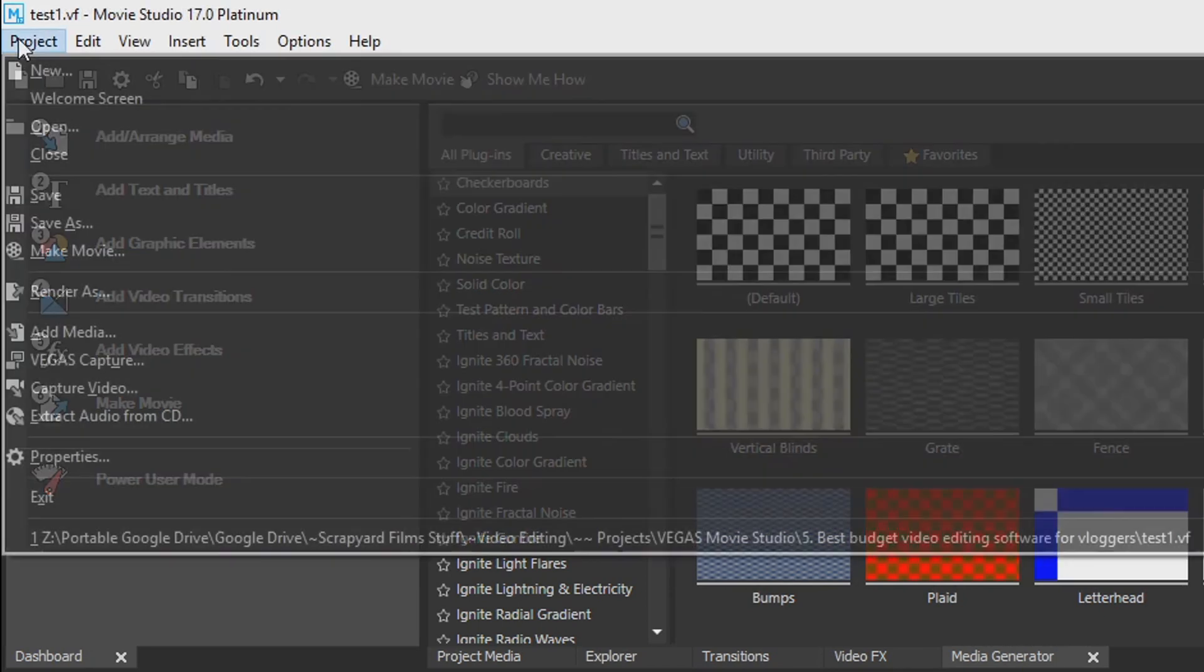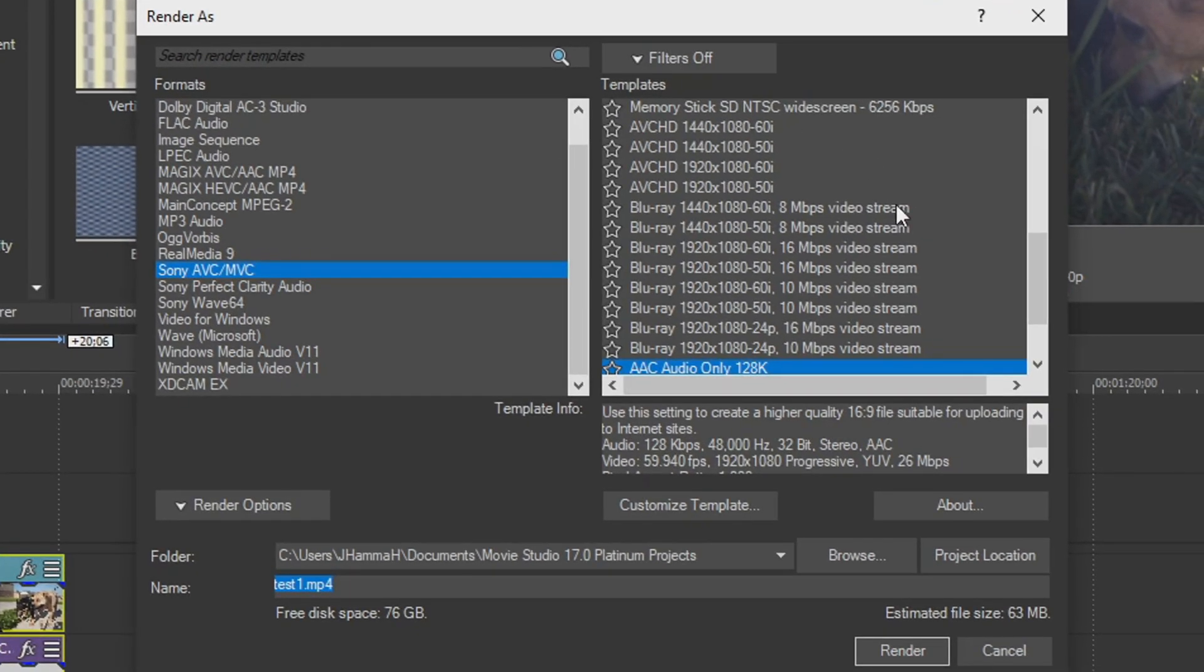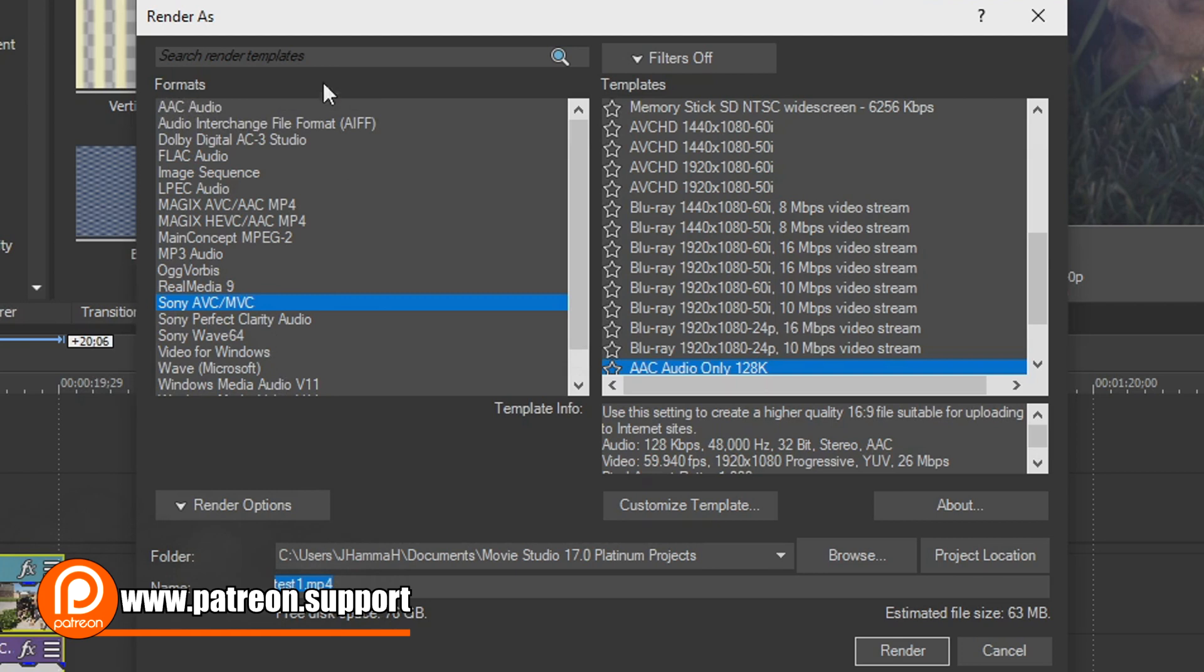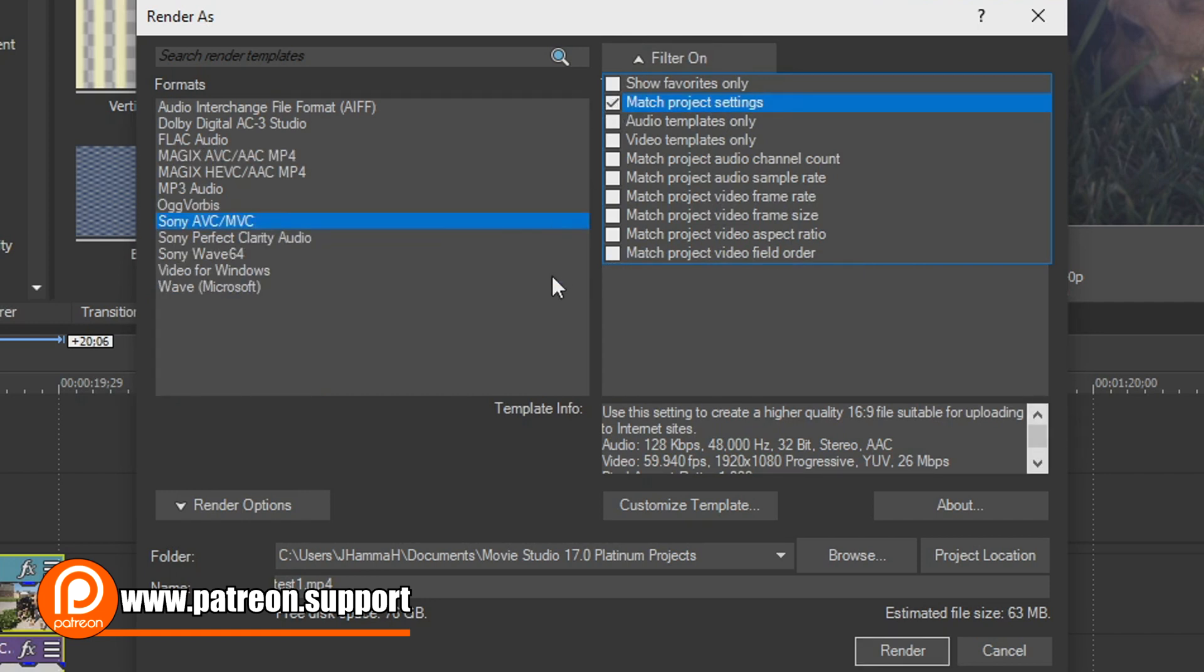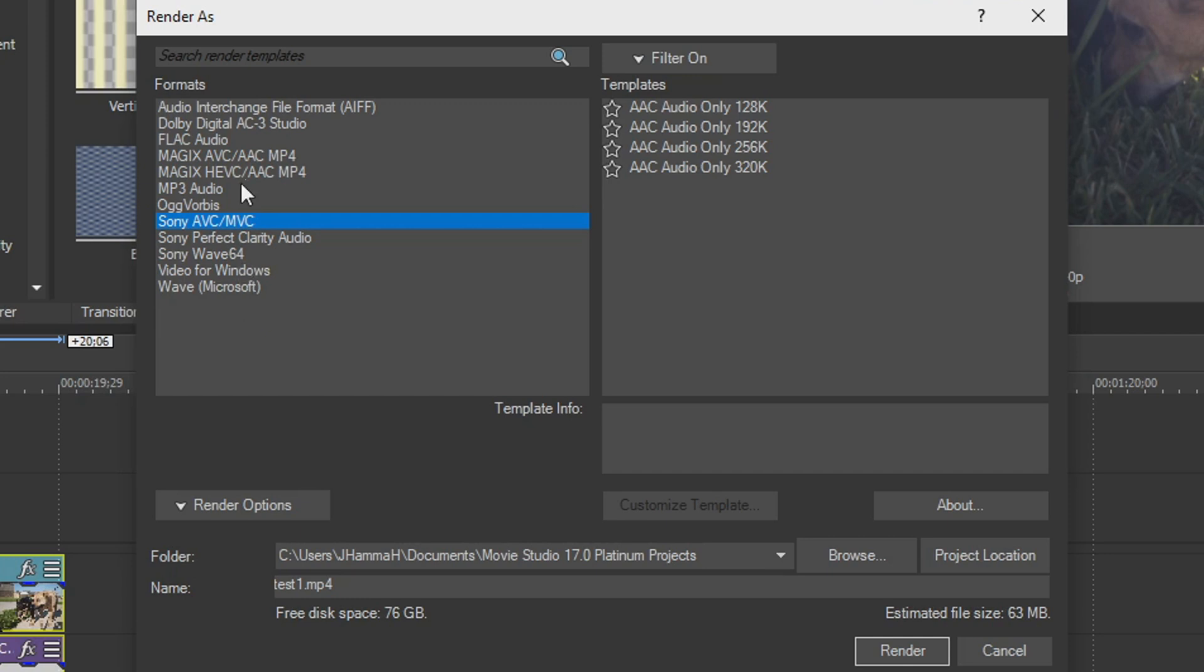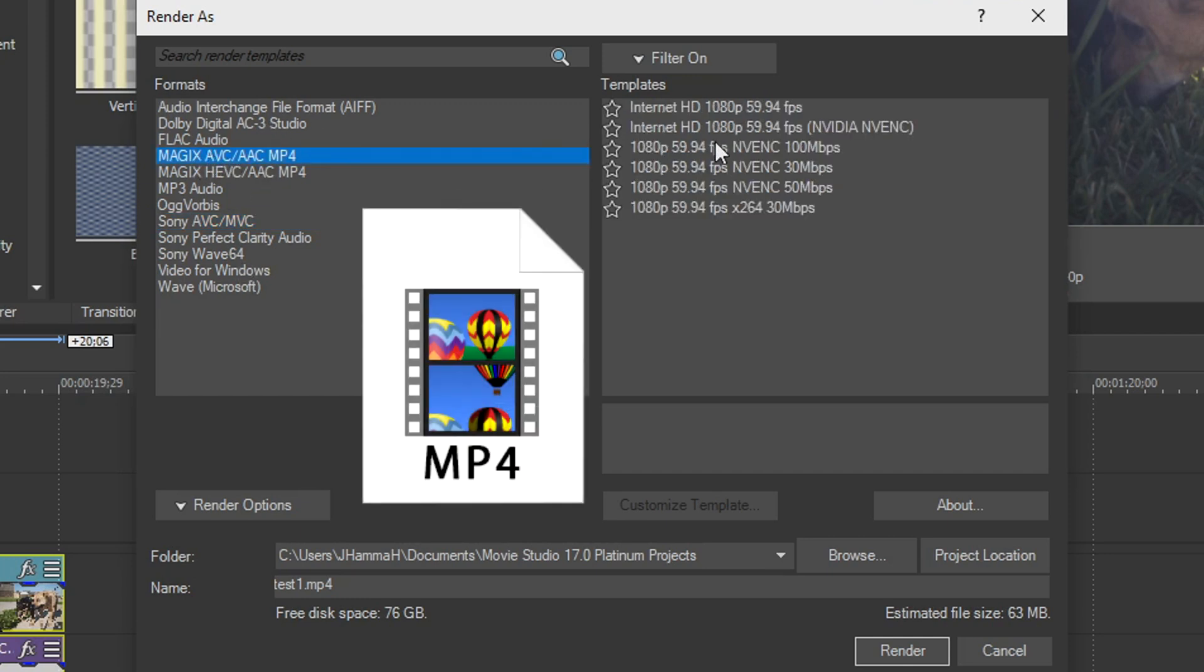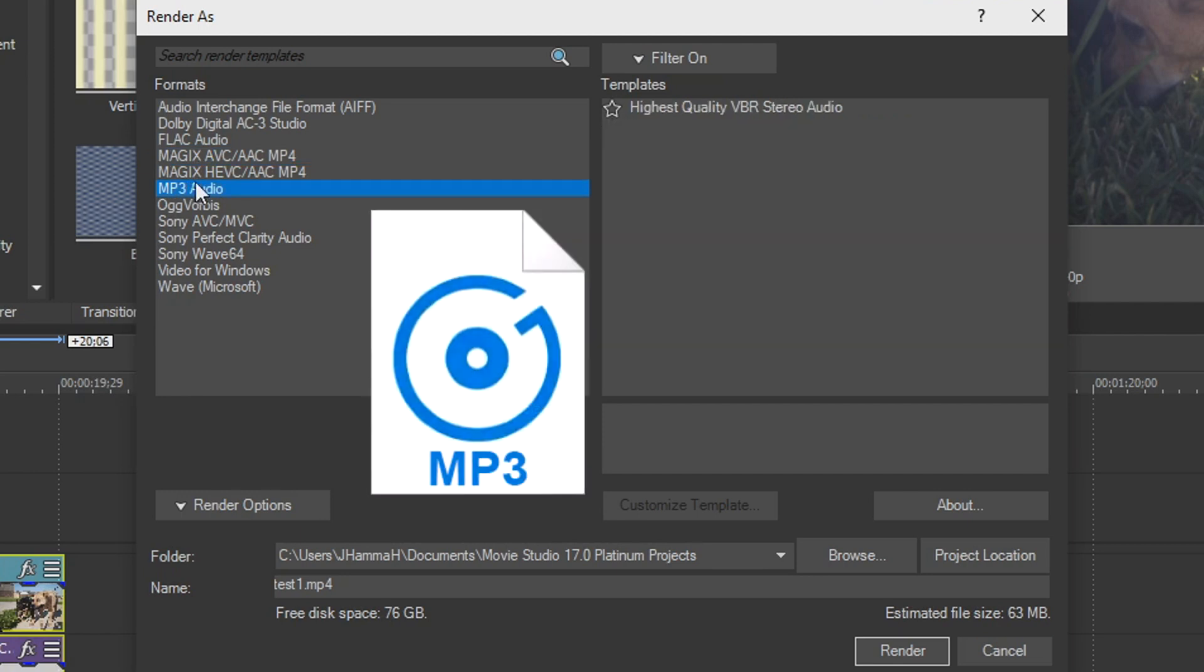Now, if we go to projects and go down to render as, this will bring up our render as window. And in these settings, you can choose how you want to export your video or audio. There are a lot of options. So one of the easiest things to do is go to the filters at the top right and just say match project settings. And that'll filter out all the things that don't apply to your video project settings. An example of a really good render setting is the Magix AVC AAC. This lets you create an MP4 video, which is one of the most widely accepted and playable formats in existence. You can also create just MP3 files. You have a lot of options of how you want to render out this media.